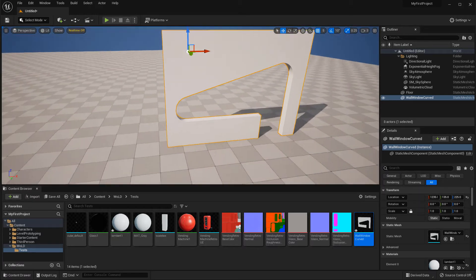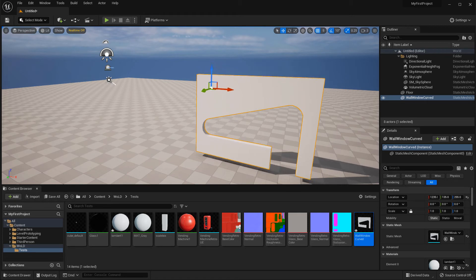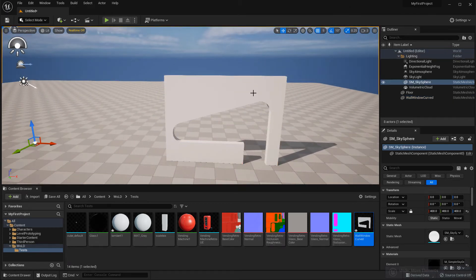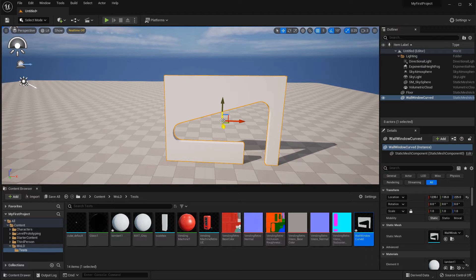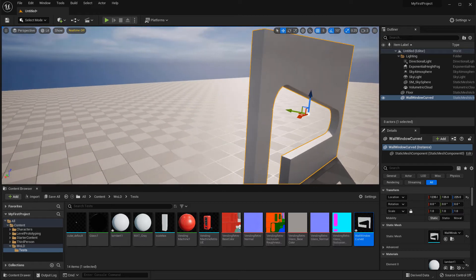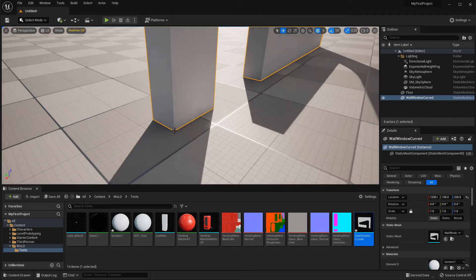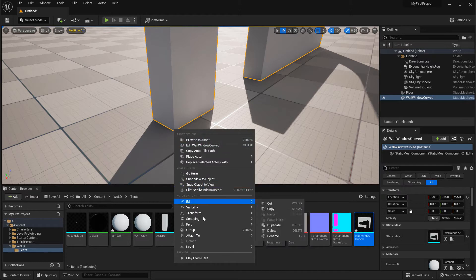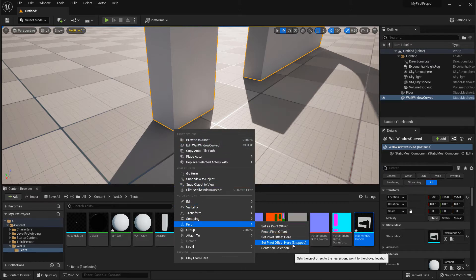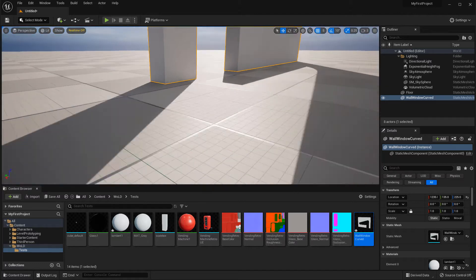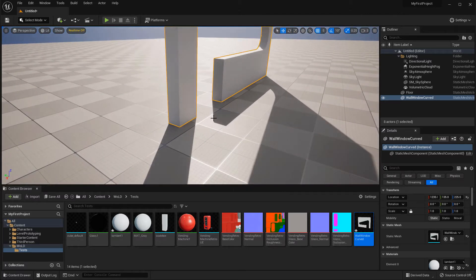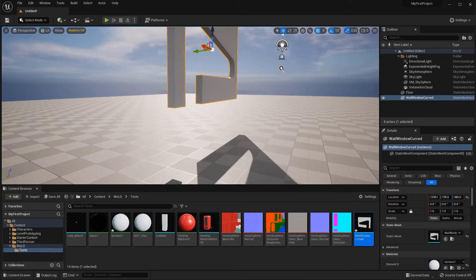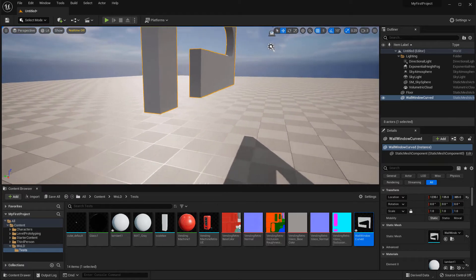Now in the perspective view here's my new pivot point and I can move the object from there. However, if I deselect the object and reselect it, my pivot point gets reset back to the default center location from when it was imported. So we need to save the pivot point after we place and snap it. I want to place my pivot point at the bottom of the object, so I'll right-click on the corner and go to Pivot → Set Pivot Offset Here Snapped.